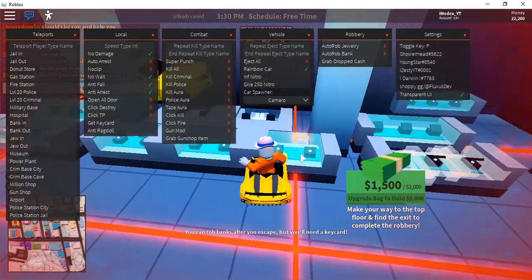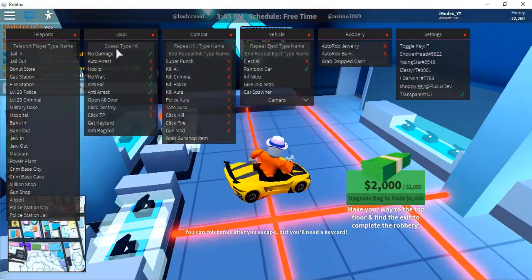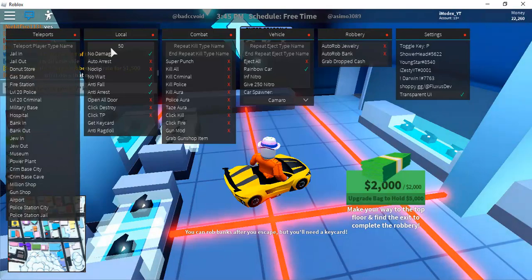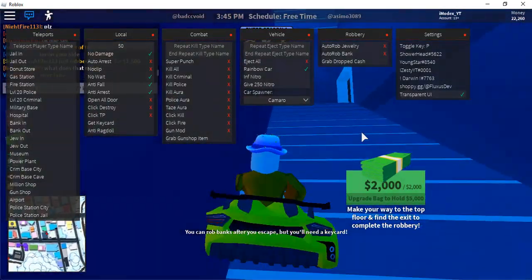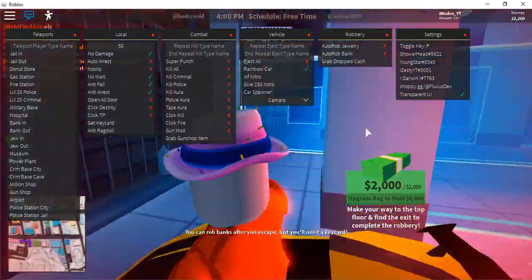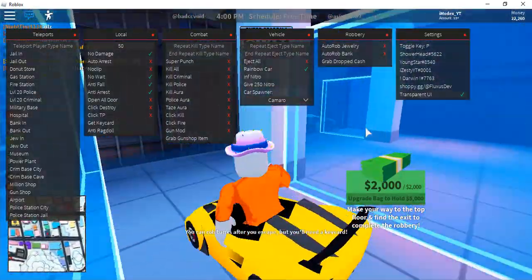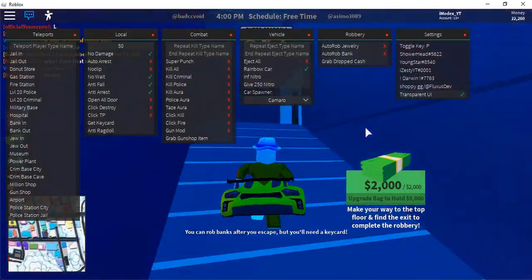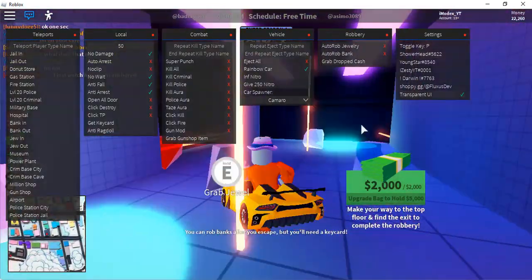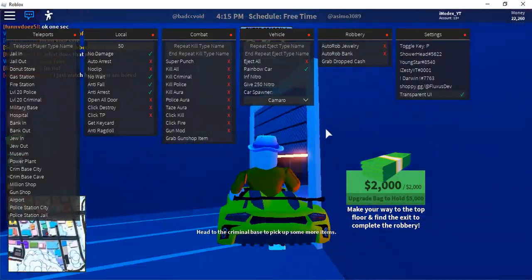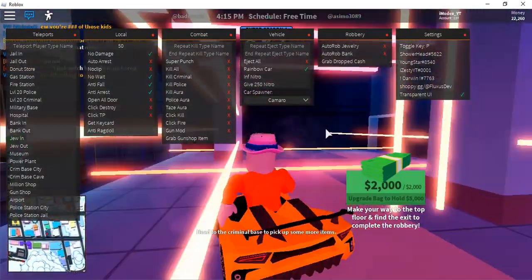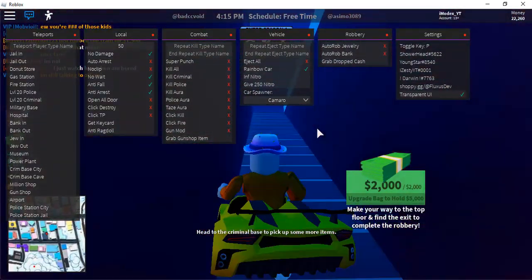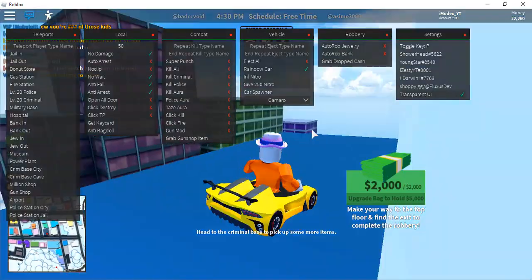There is speed changer which makes you go different speeds. I suggest you put it on 15. This is the best script you can get on this game. You will not find one this good.